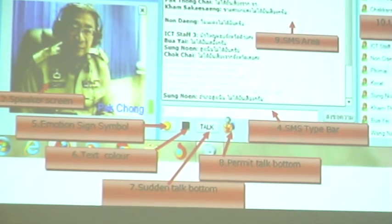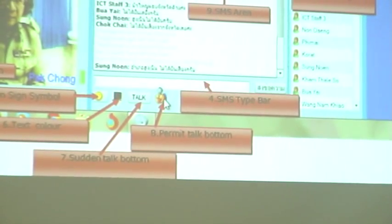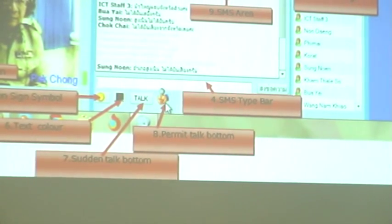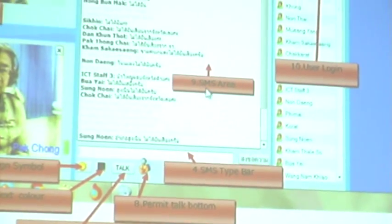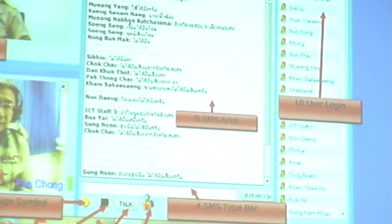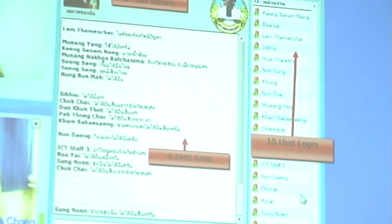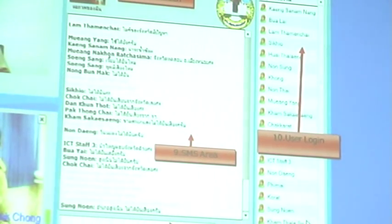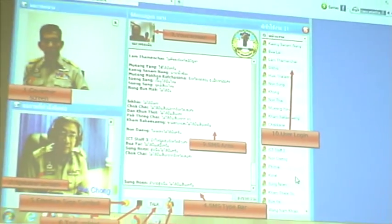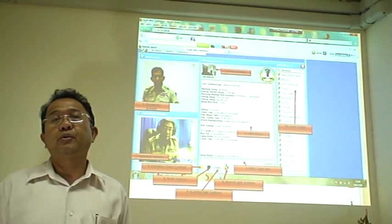Number eight: comment provision — click to ask the chairperson to allow you to comment. Number nine: SMS area is a space for showing your message to all participants in the conference room. And the last, number ten: user log-on area, which indicates who has registered for the conference. It functions like the seating chart in the meeting room.